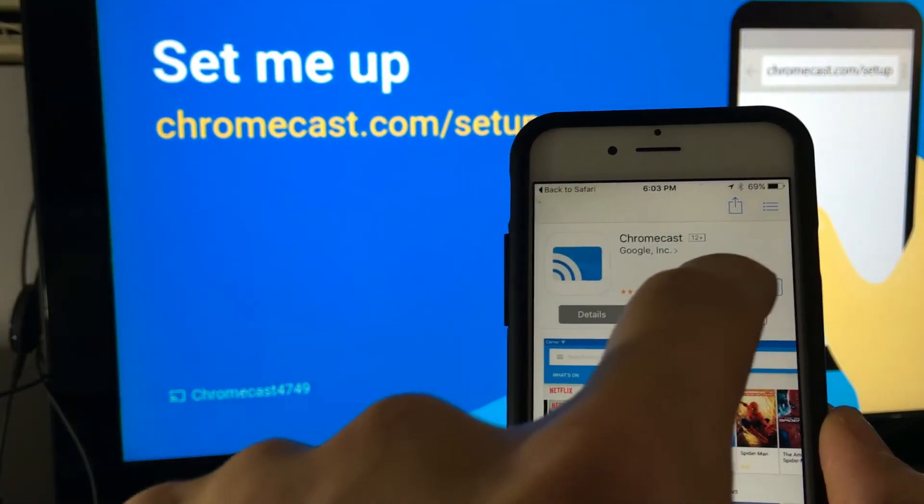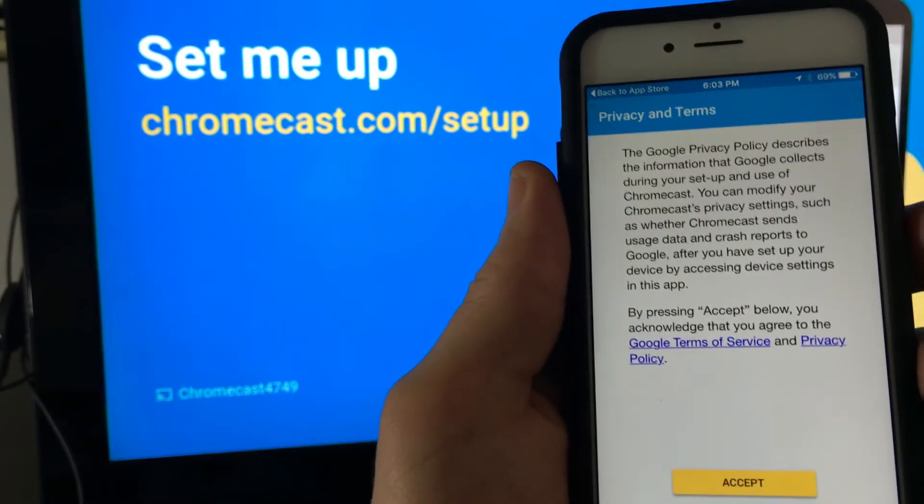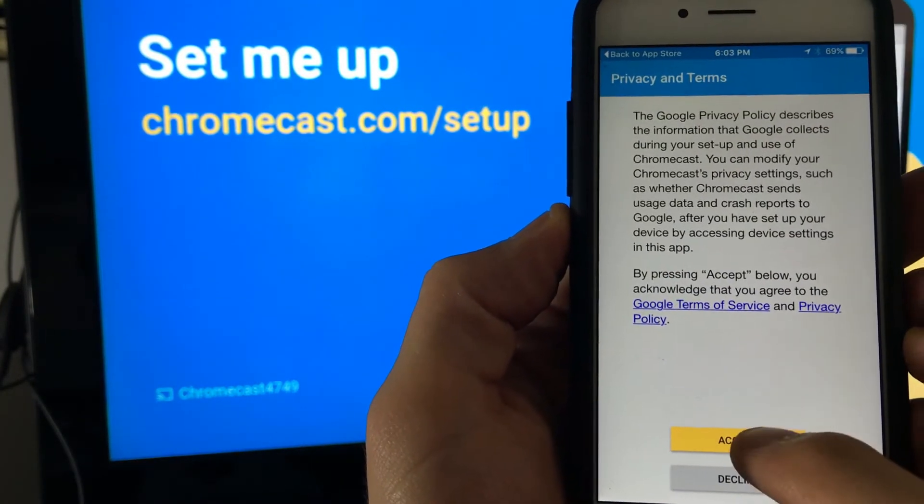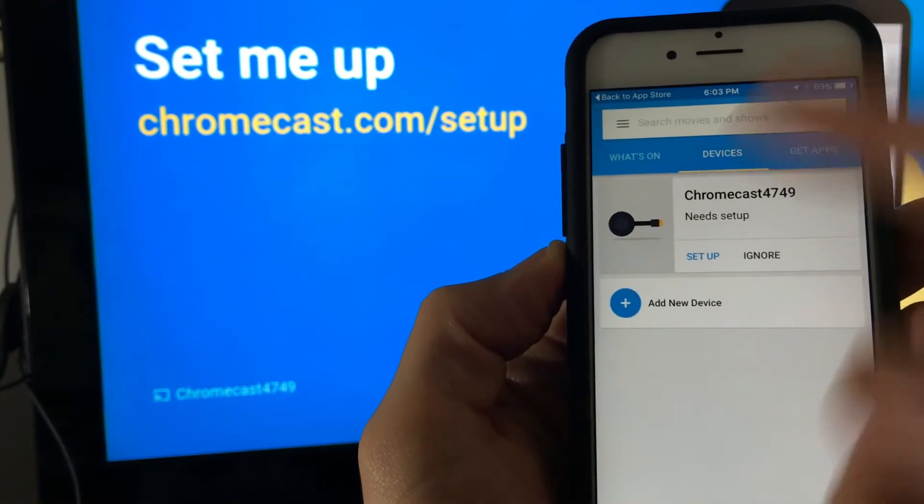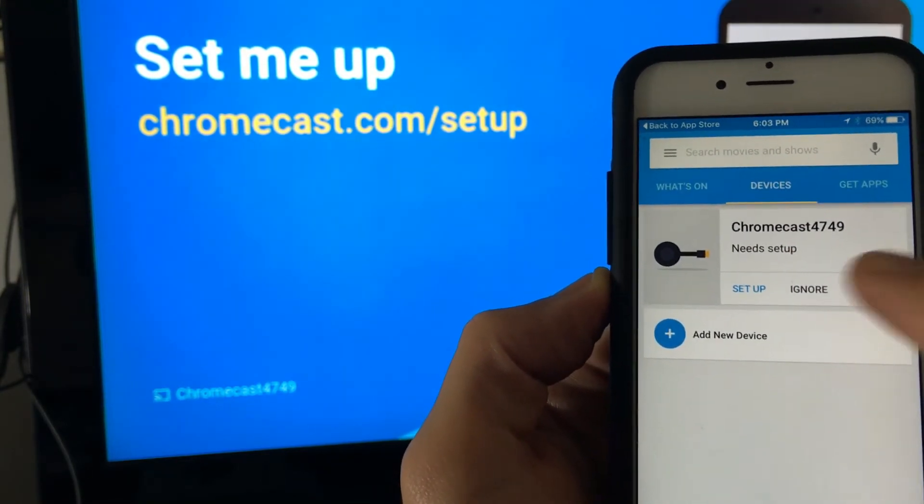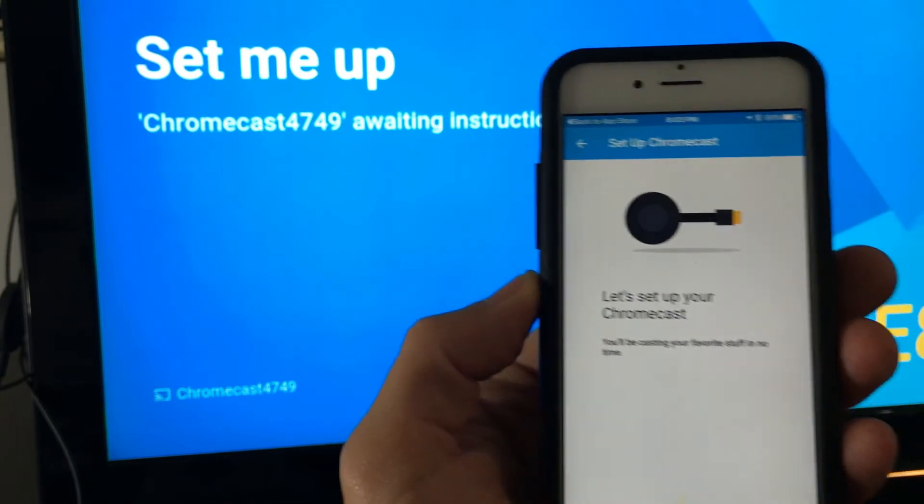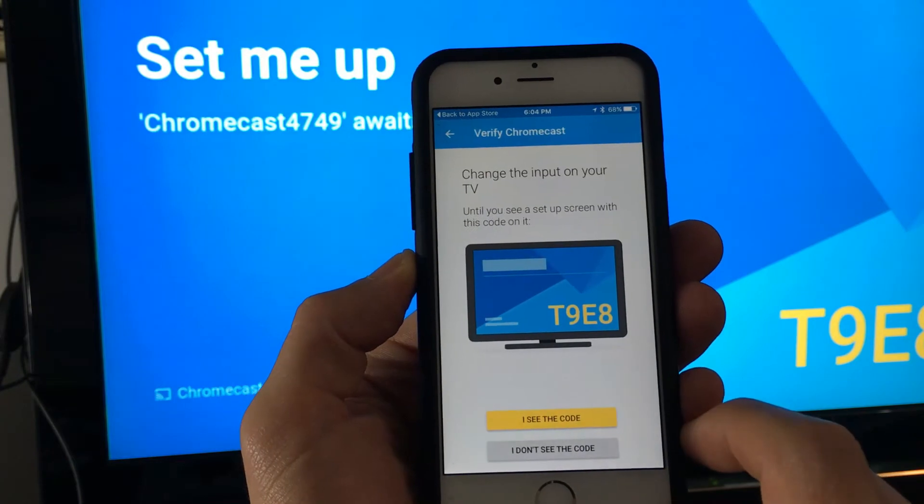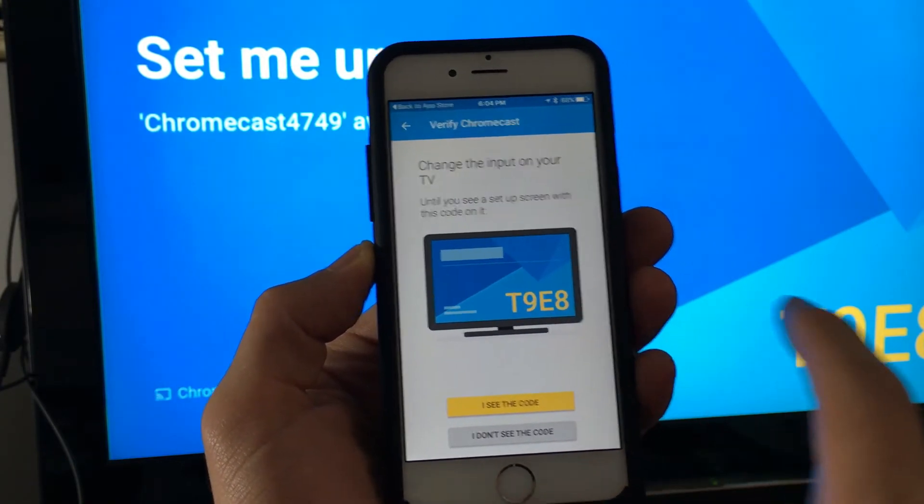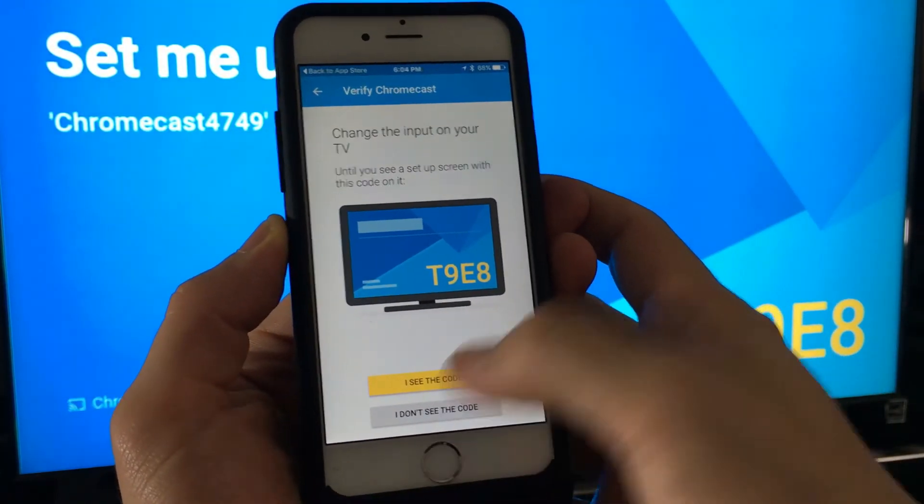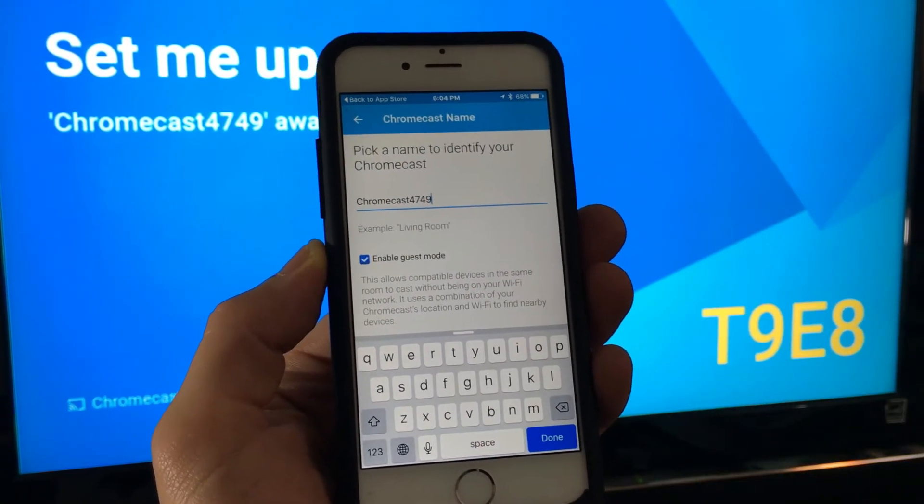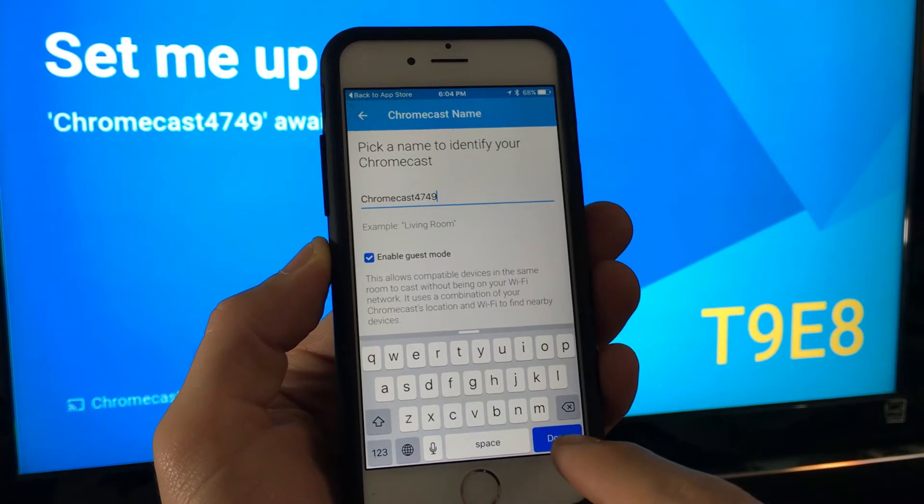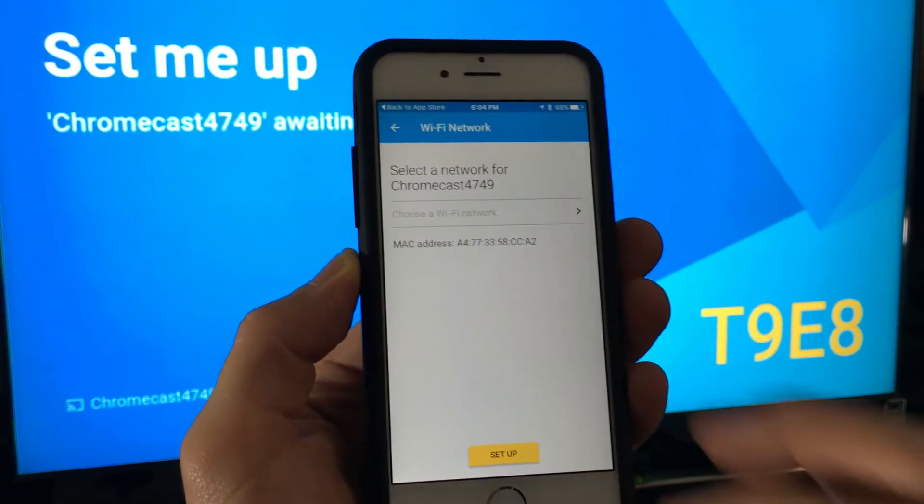So now I'm going to open it here and there's a privacy thing here I'm just gonna accept it and then your screen should look like this even on your Android. It'll say needs set up and you simply click on set up here, click on set up and then click on next. You can see this code right here, this T9E8, it matches my TV as well so I'm gonna click on I see the code. I'm gonna select my region USA, you can rename it whatever you want I'm gonna keep it with the default and then click on next.